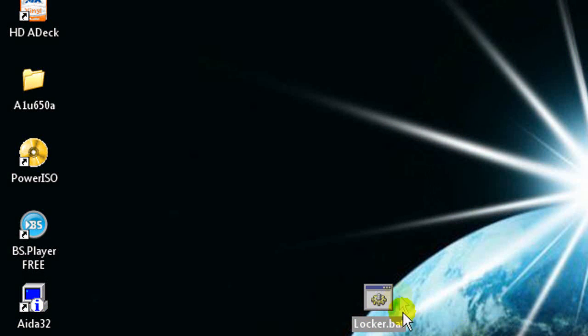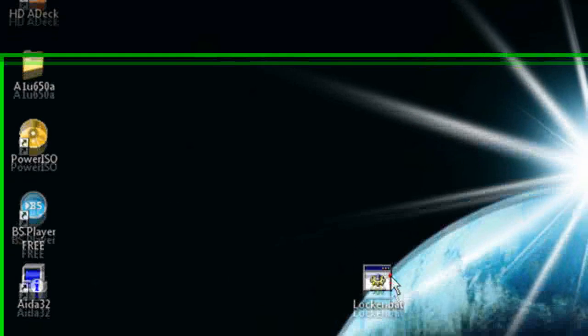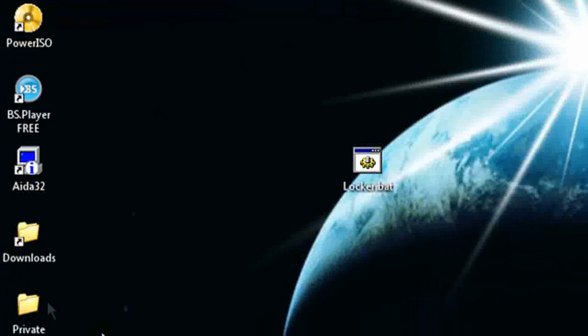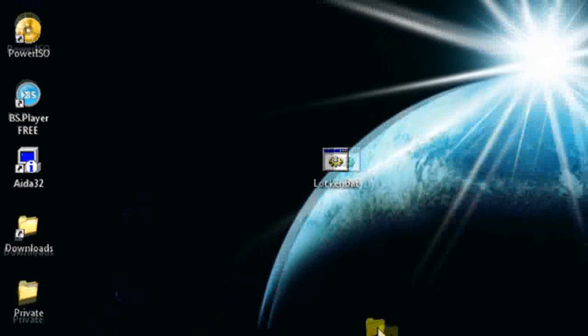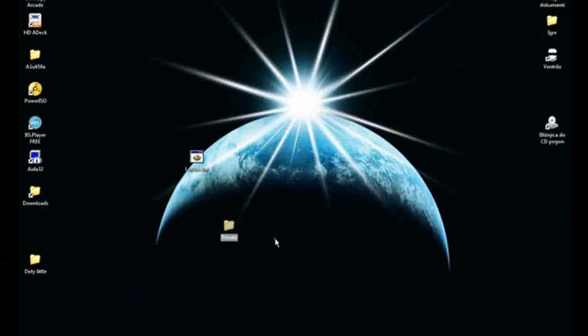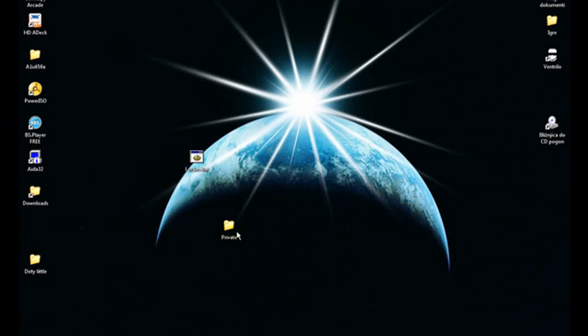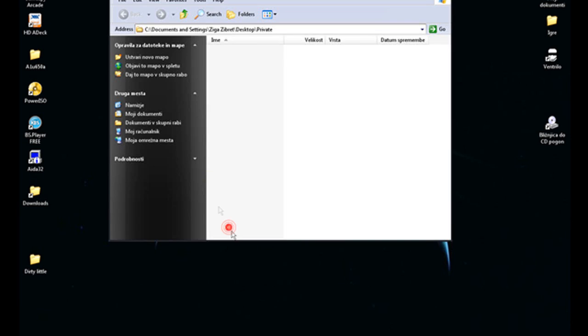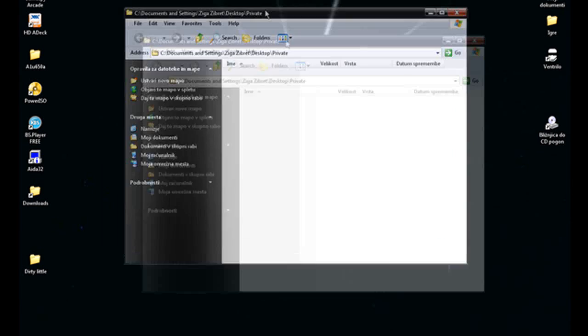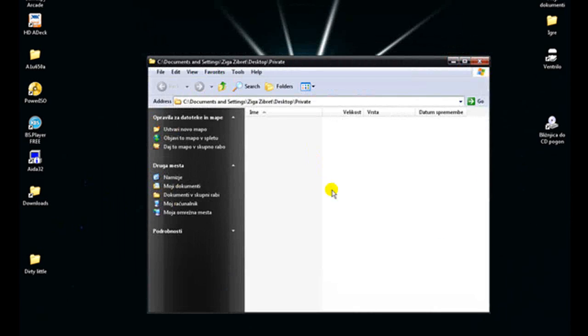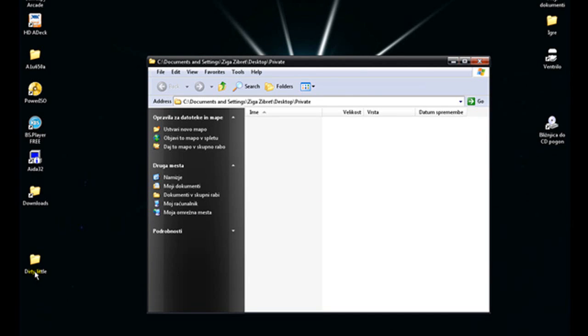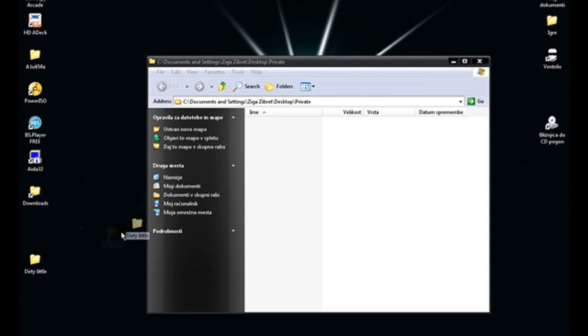Click on it and the private folder will appear. Then open the folder and put in everything you want to be hidden. For example, I want this folder to be hidden, so I will drag it here.